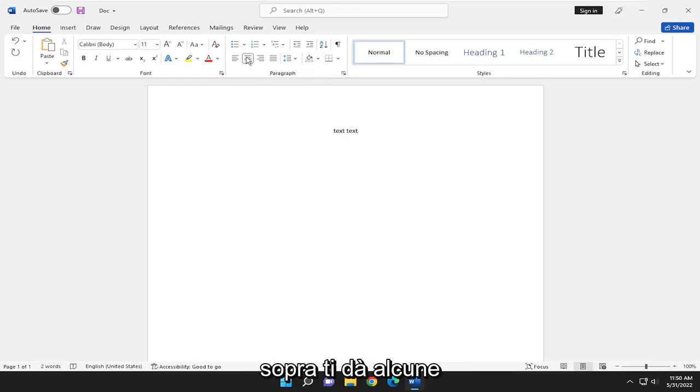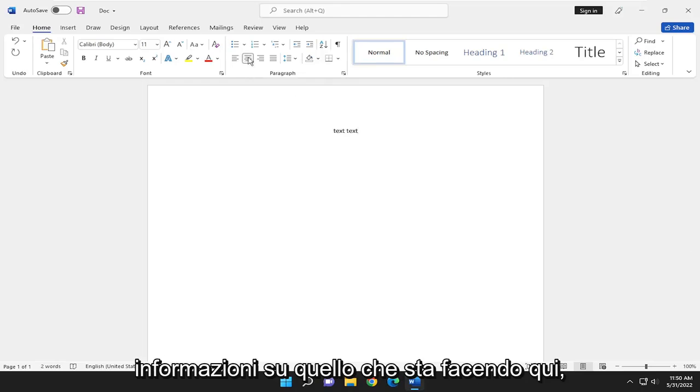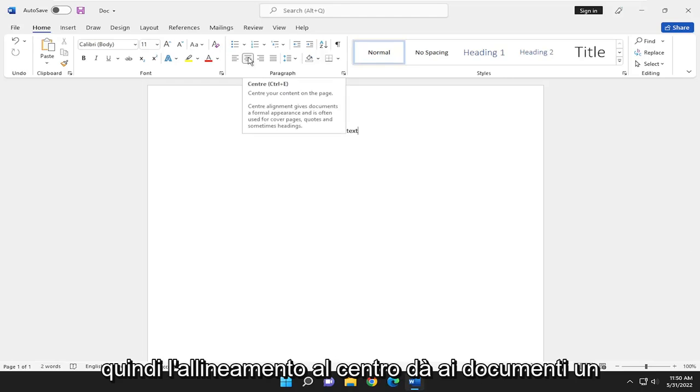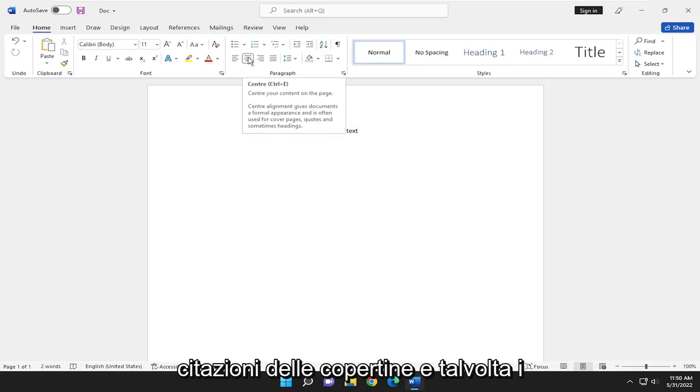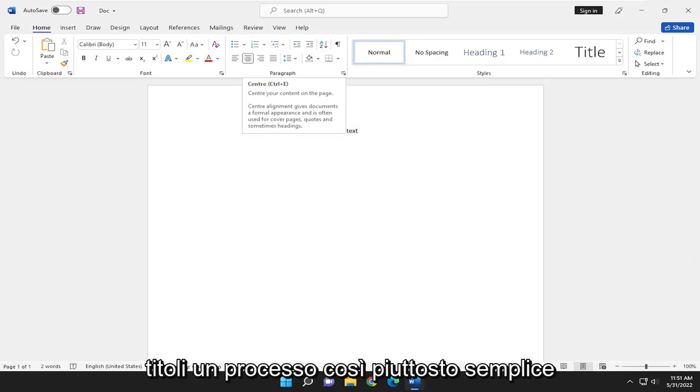And if you hover over it, it gives you a little bit of information about what it's doing here. So center alignment gives documents a formal appearance and is often used for cover pages, quotes, and sometimes headlines.